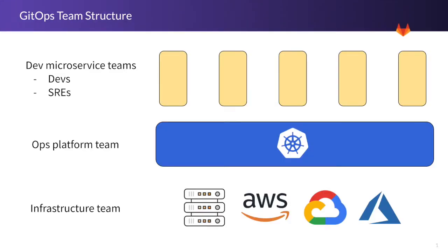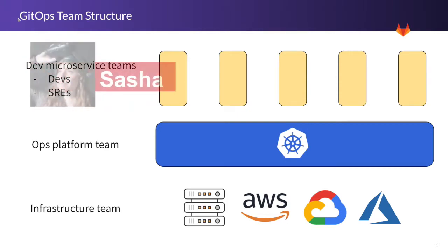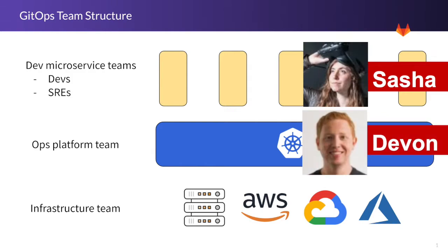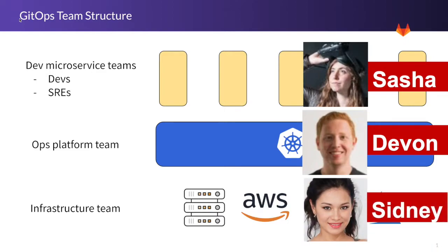This organization has the following GitOps team structure. Sasha is a software developer in the development team developing microservices. Devon is a DevOps engineer in the operations platform team maintaining the Kubernetes clusters. And Sydney is a database administrator in the infrastructure team.